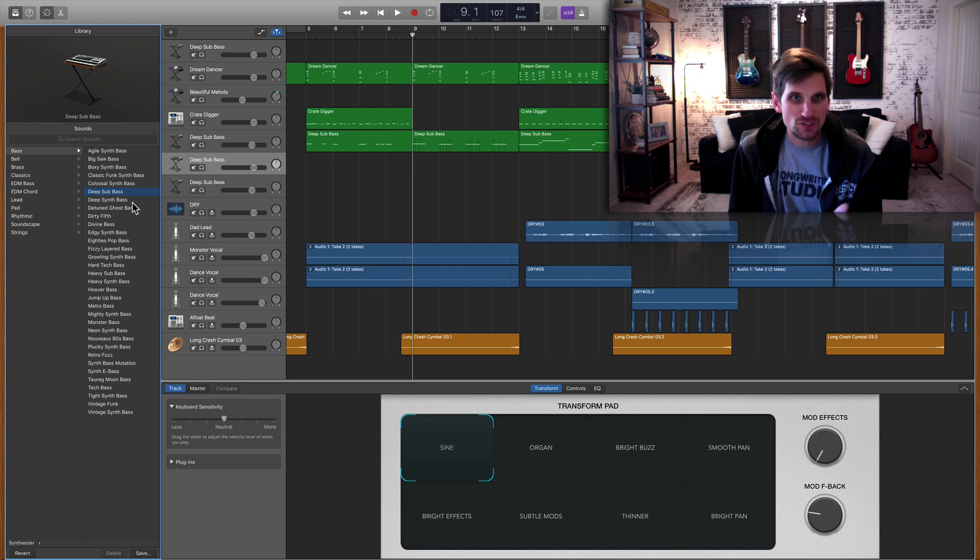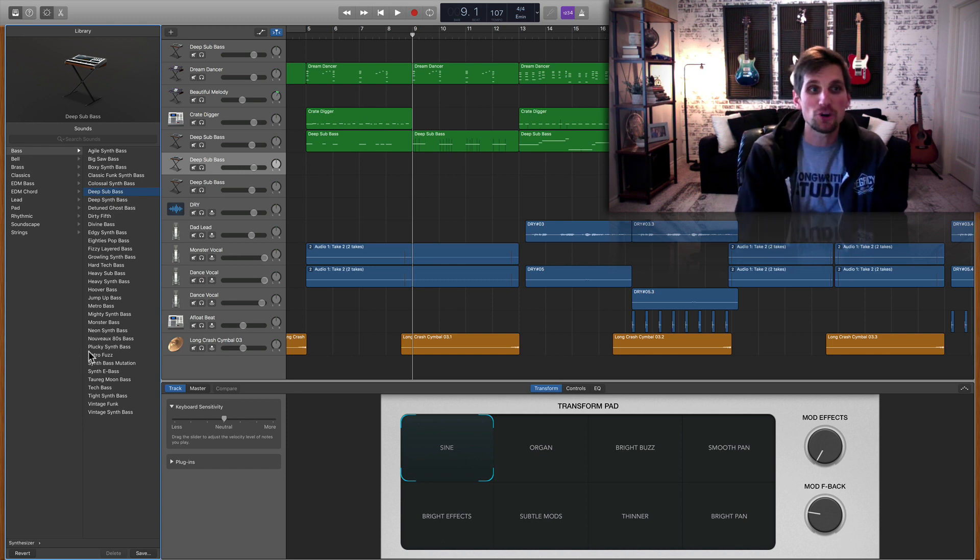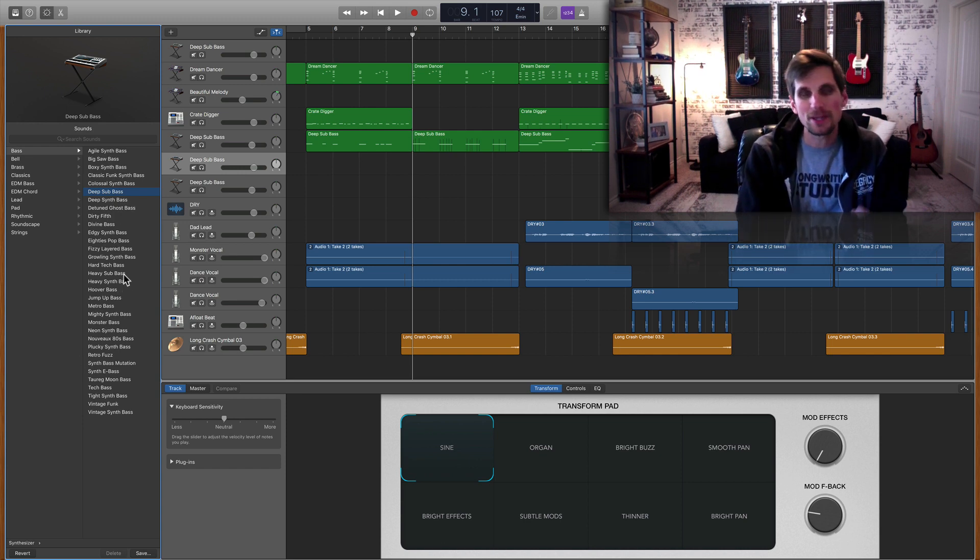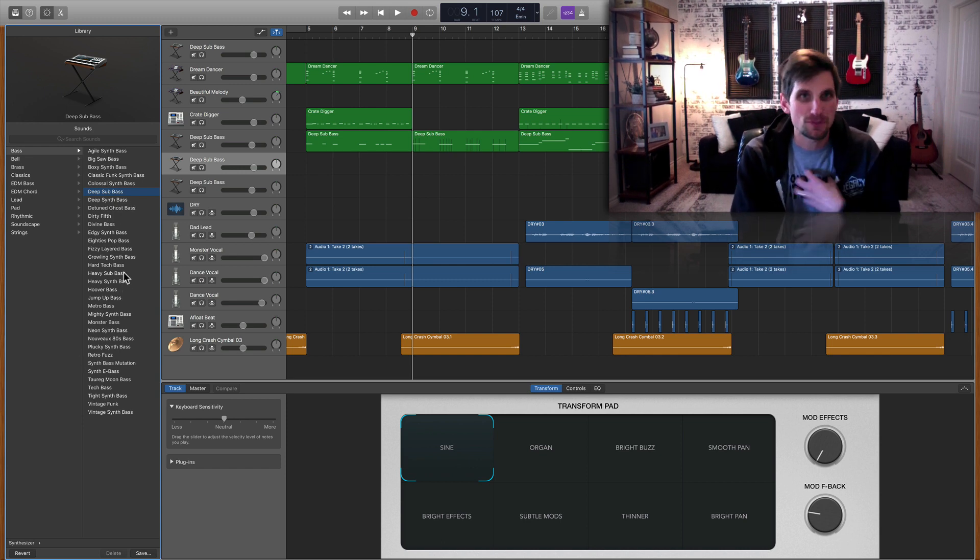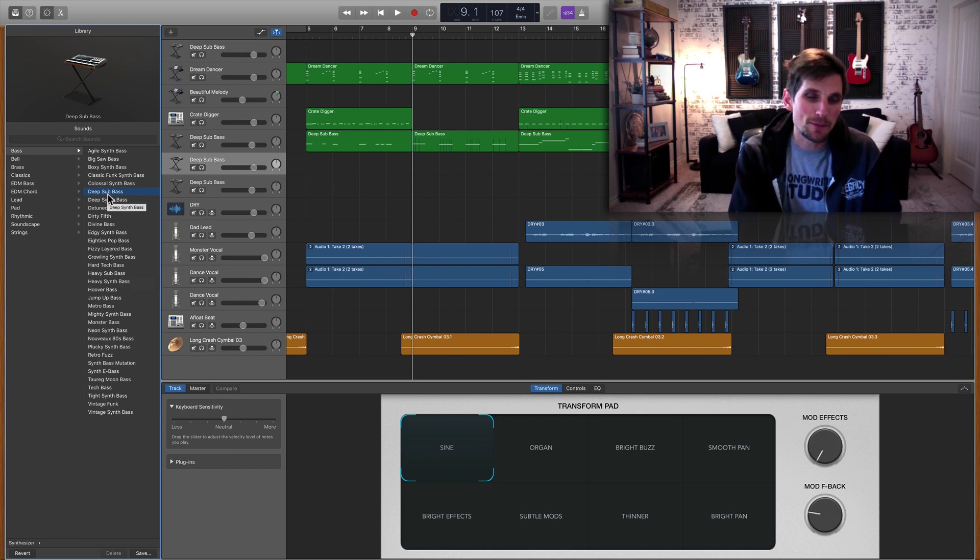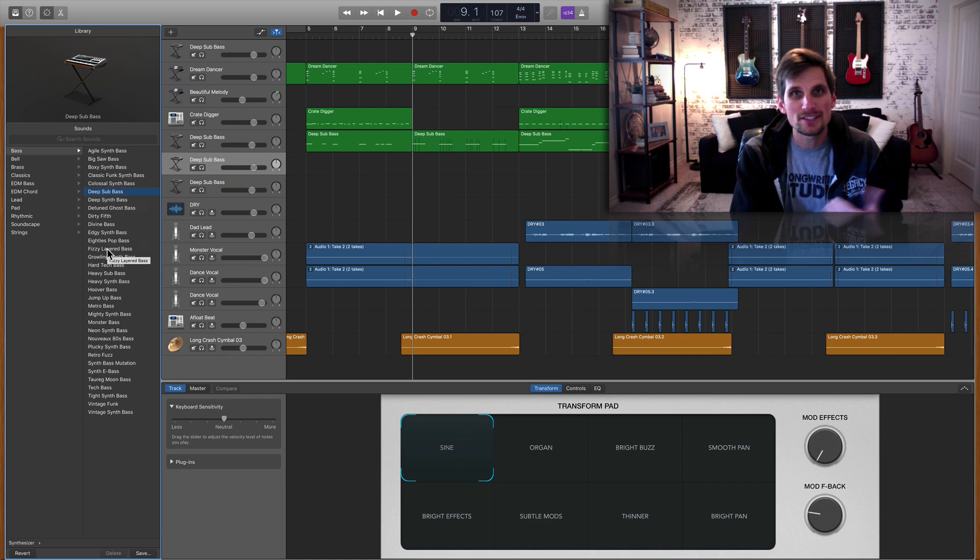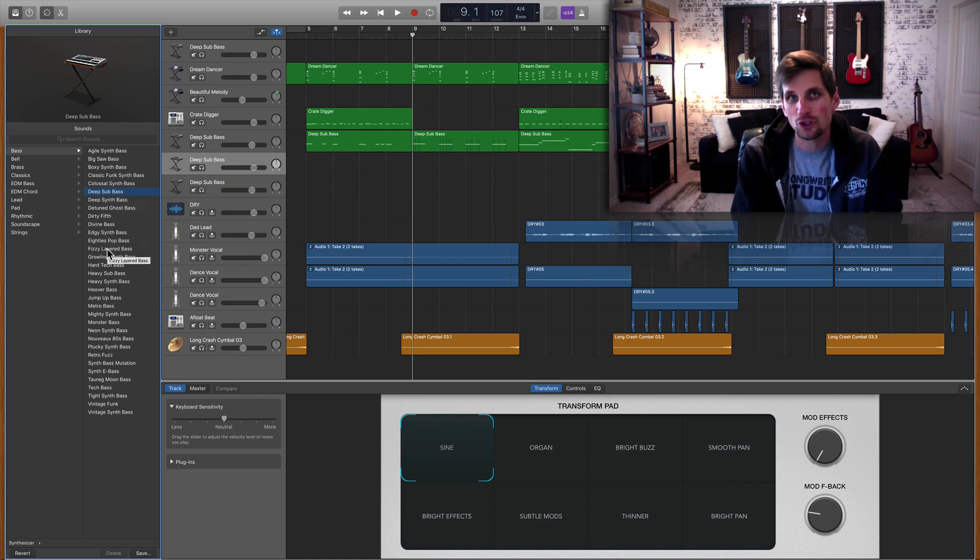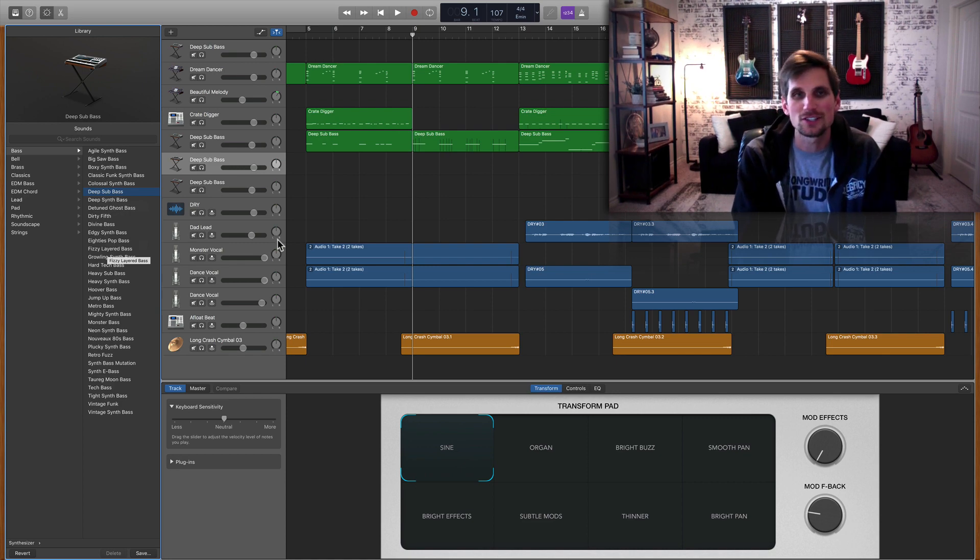So just know that, and beyond that I don't know of any other basses in here that you can make wobble. I haven't gone through every single one to try it but I've tried a few, but at least the deep sub bass does it and the other basses they have their own little nuances that are cool and unique.